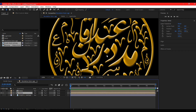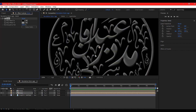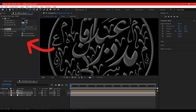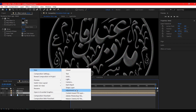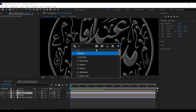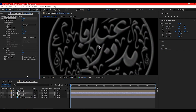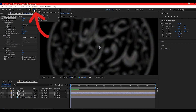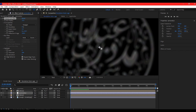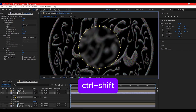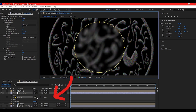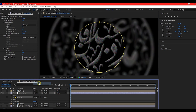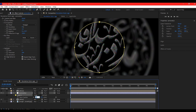Hit Ctrl+D to duplicate the metal composition. Hide the top one. On the bottom one, search for and add the Tint effect, then add a Noise effect and bring the noise up quite a bit. Right-click on your timeline, go to New, and create a new Adjustment Layer. Search for Camera Lens Blur and add it to the adjustment layer. Crank up the blur radius, then select the Ellipse tool, hold Ctrl and Shift to draw a perfect mask from the center, and set the mask to Subtract. Hit F to reveal the feather and set it to 150.